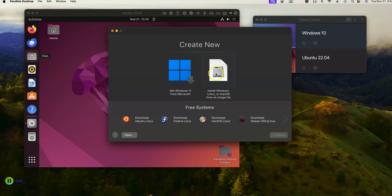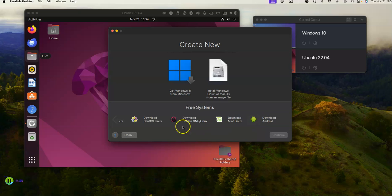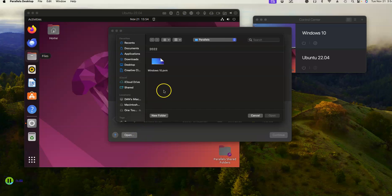You can install Windows, Linux, or Mac from an image file, or just download any one of the free systems they offer. You can also download Android, so if you wanted to do Android development this would be perfect.